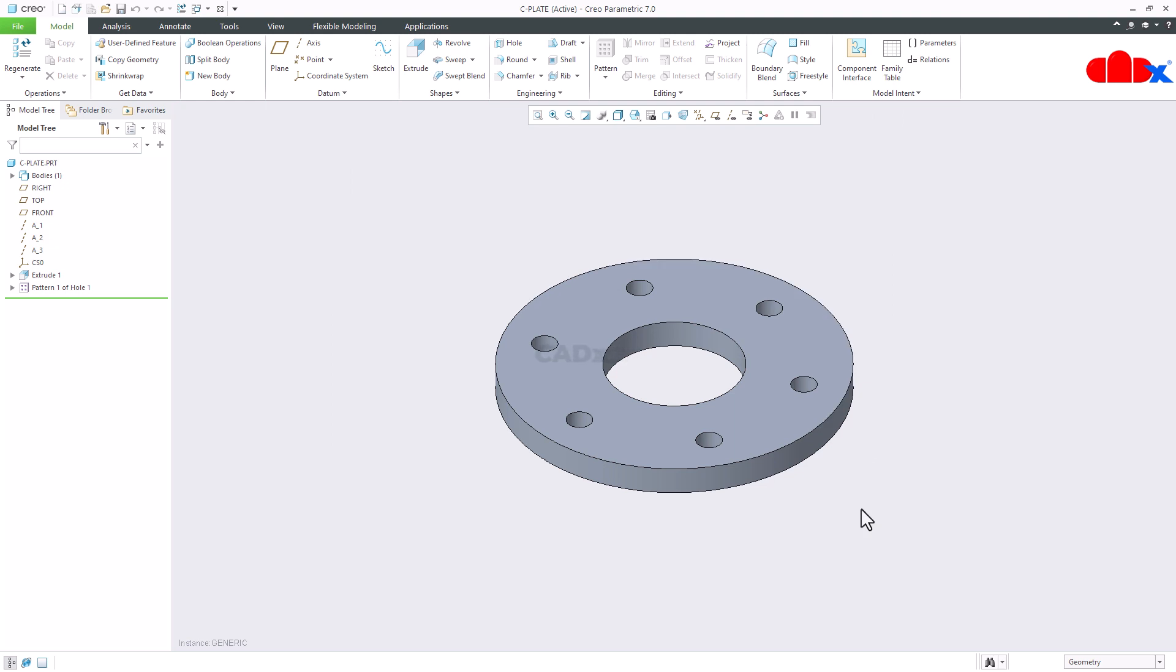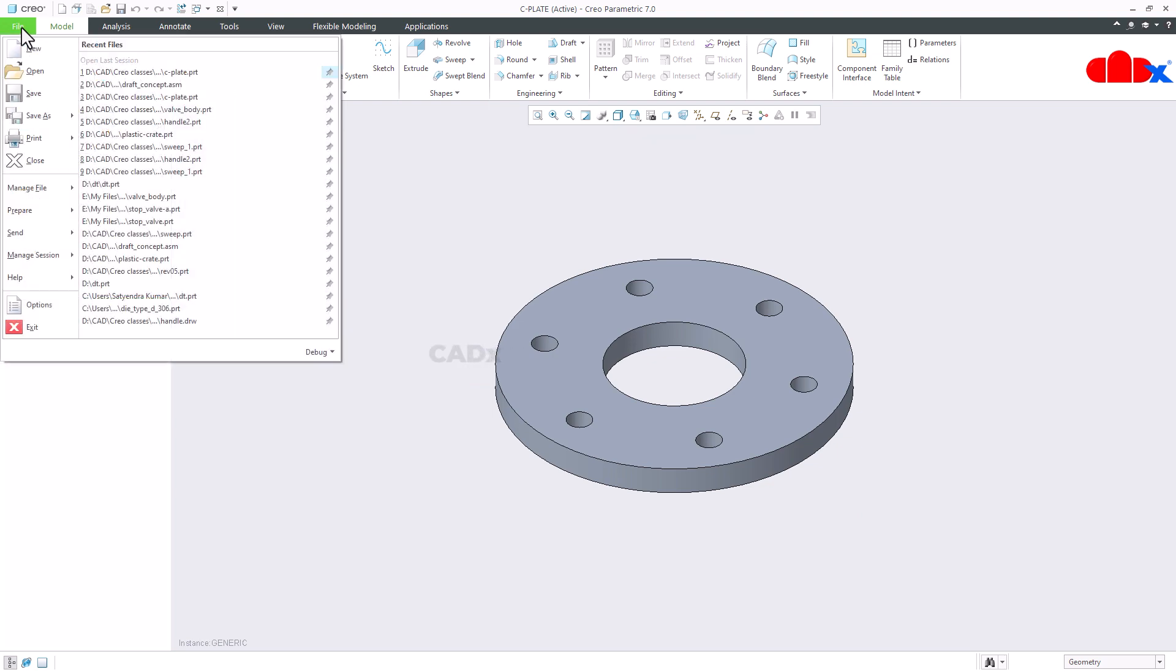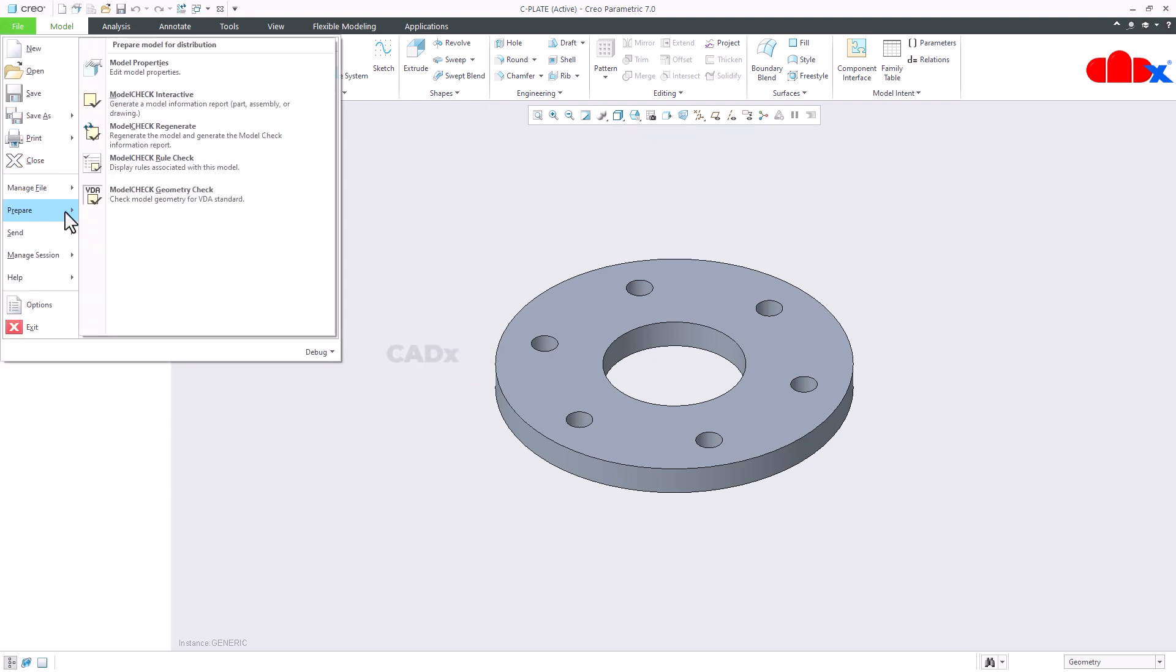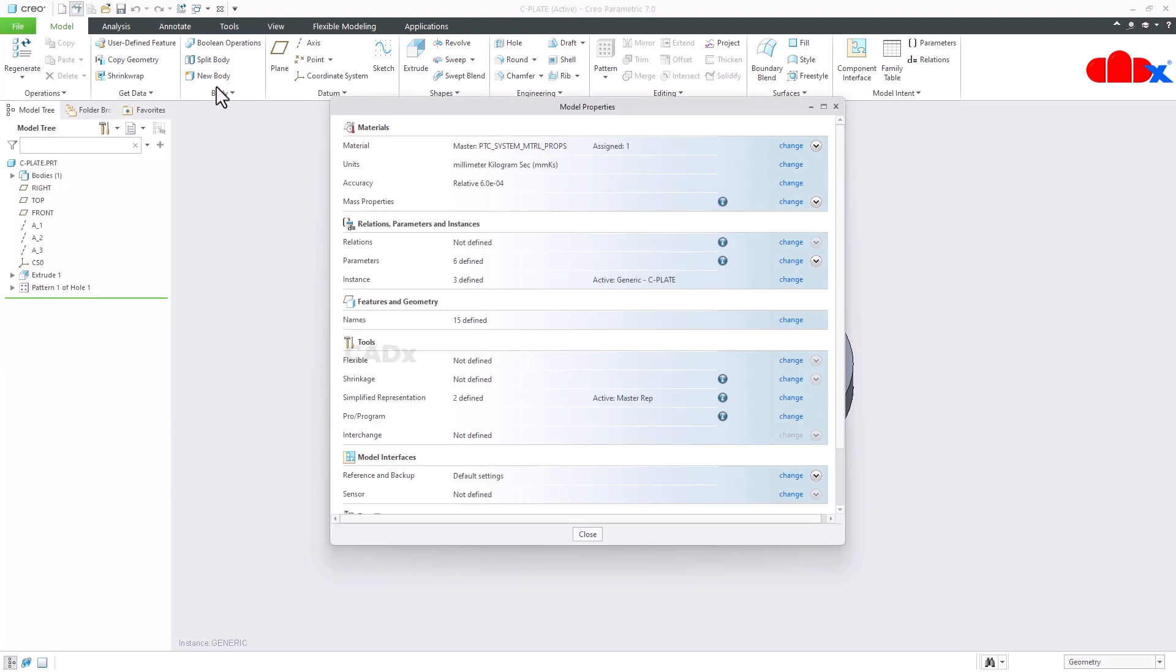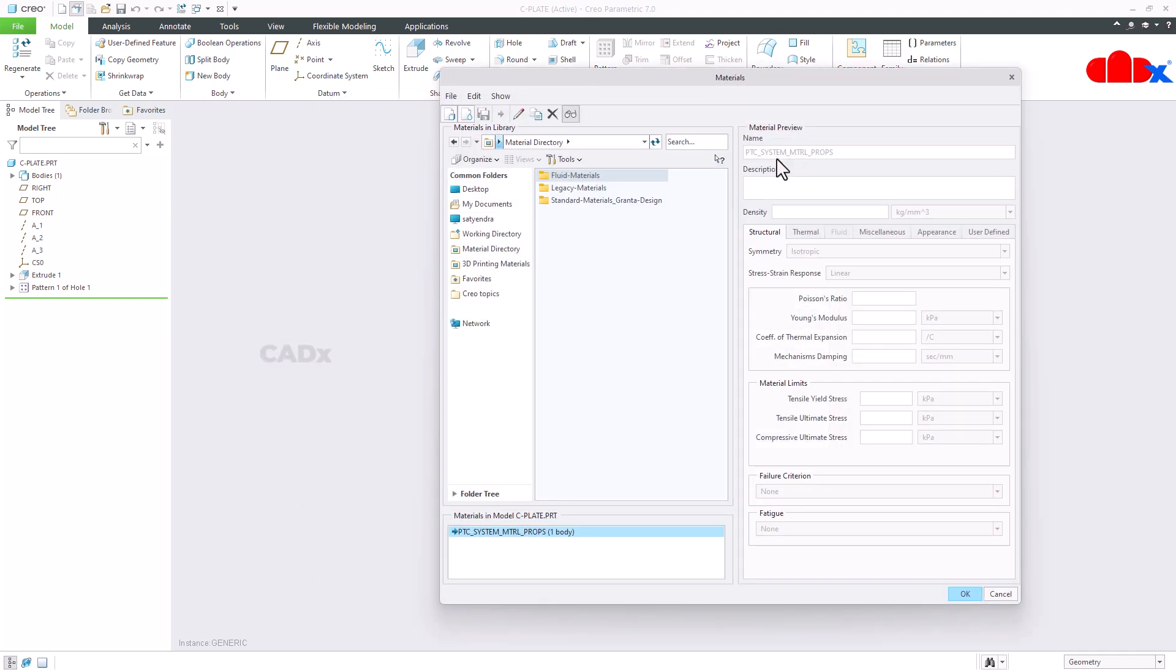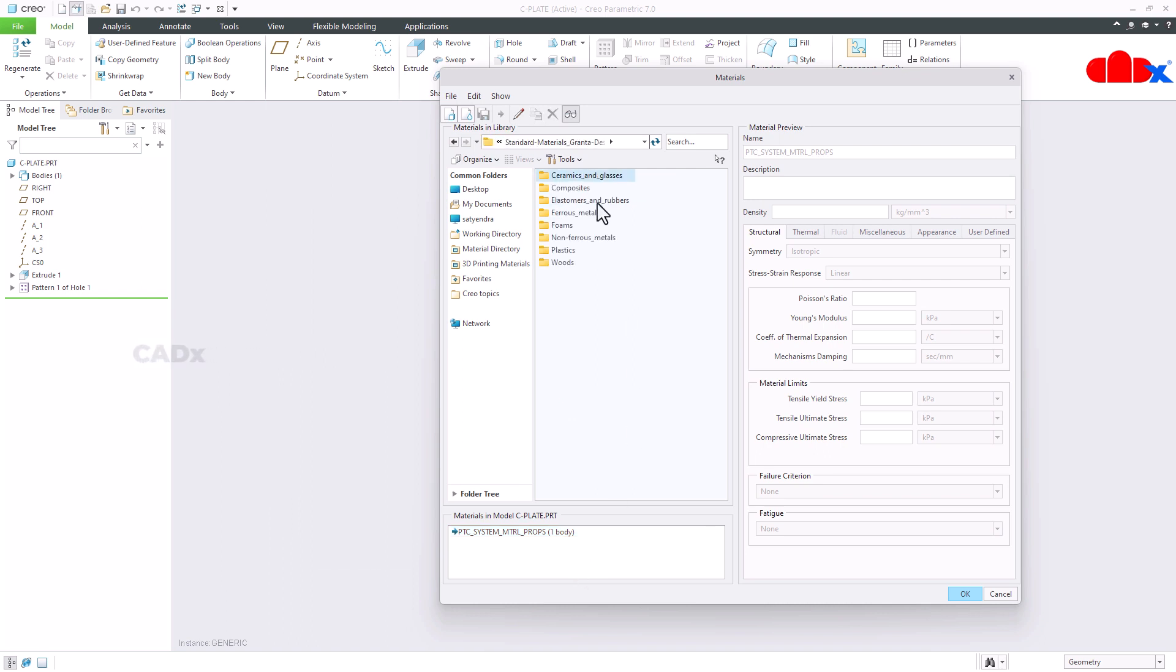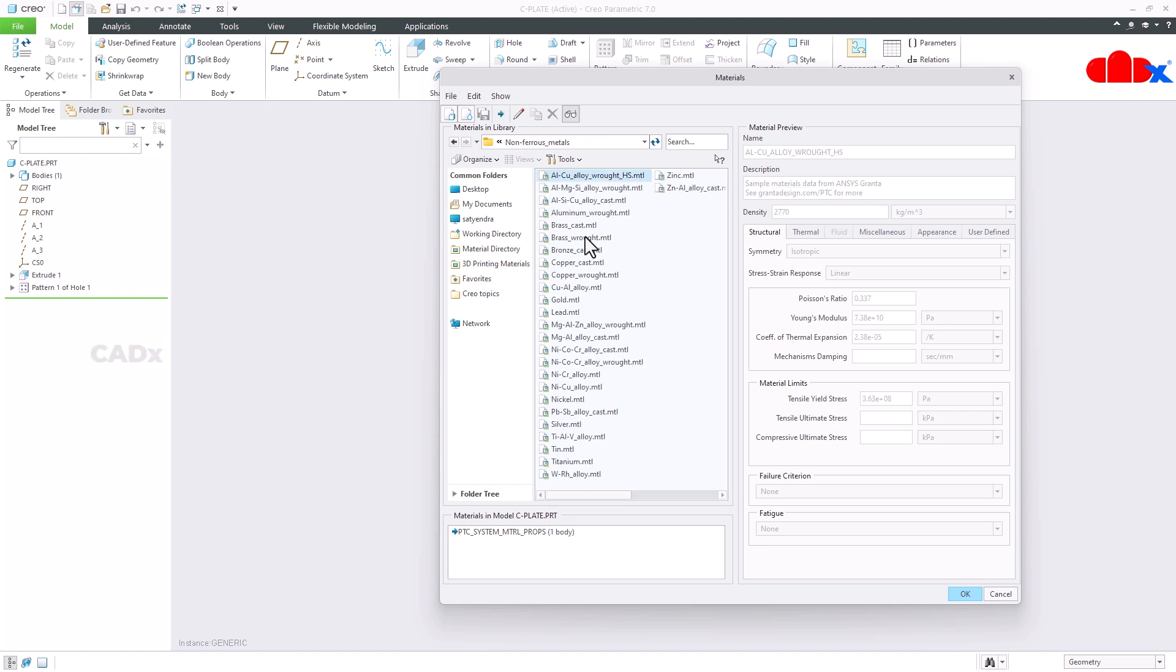But before you do that, first thing you need to do is you need to add materials. So for that go to file, prepare, model properties, material, go to change, and add multiple materials to this list. To do this, go to materials and select the proper material.